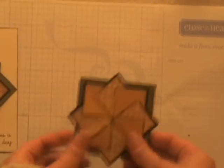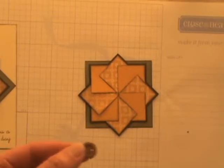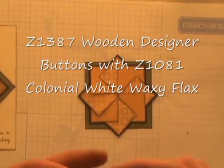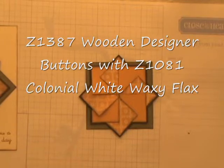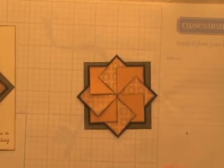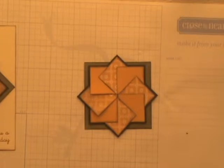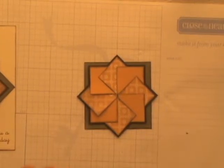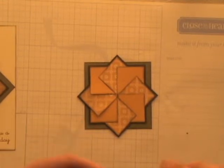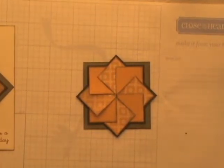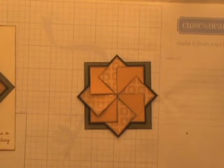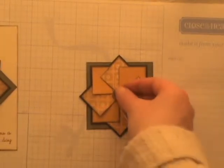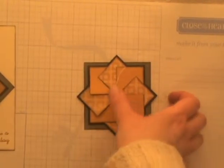And then if you want to finish off your pinwheel, a nice little touch is to put a button in there. So I'm going to use our new wooden buttons and I'm going to string it with our Colonial White Waxy Flax. And I really like our Waxy Flax because it has that nice waxy coating so it makes it a little bit stiffer, easier than some fibers or hemp that you might use. And it also doesn't really need a true knot because that wax coating kind of holds, so all you just need to do is just do a single tie. And then you can just use a glue dot and glue that right to the middle of your pinwheel.